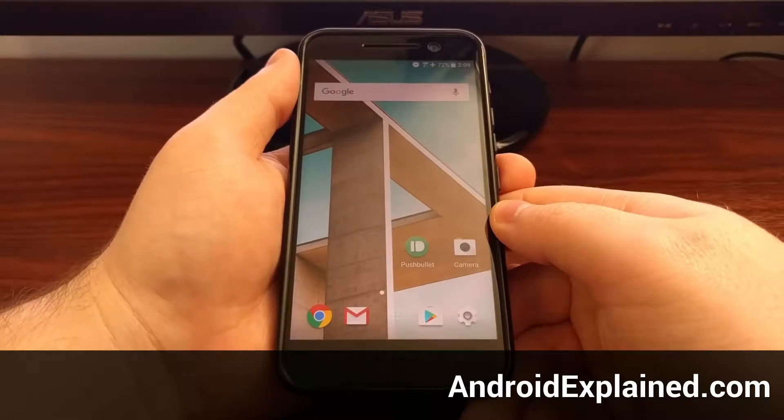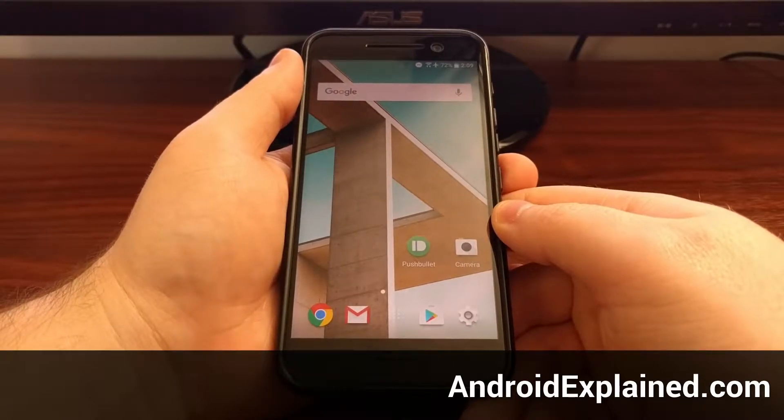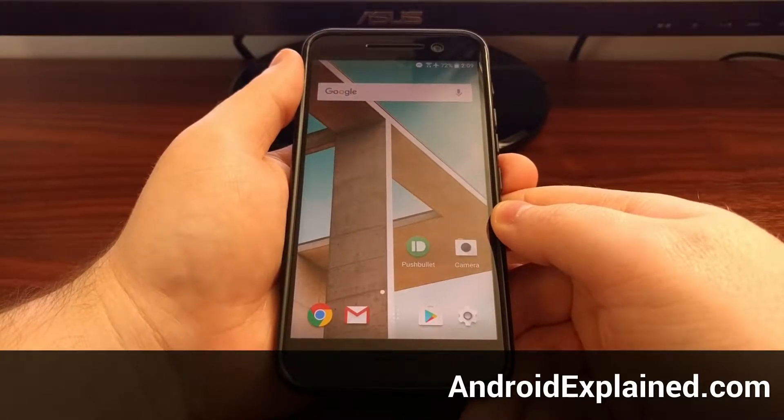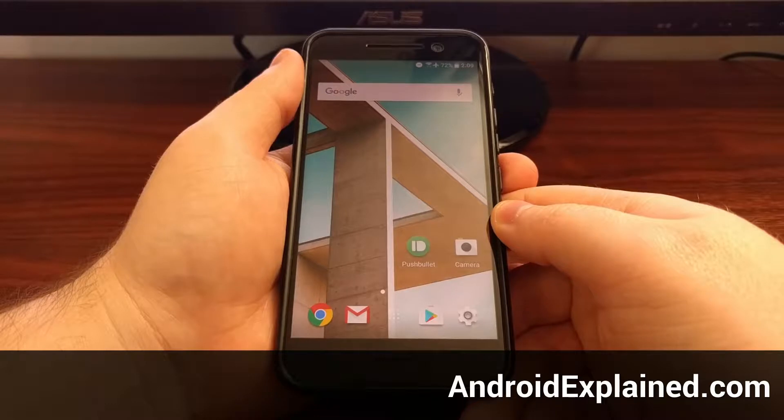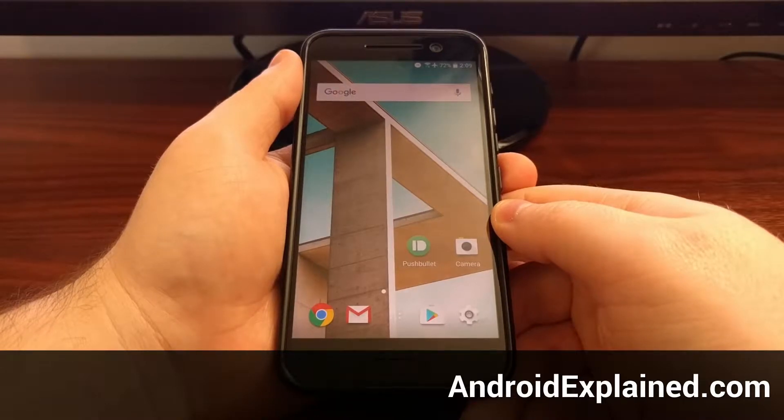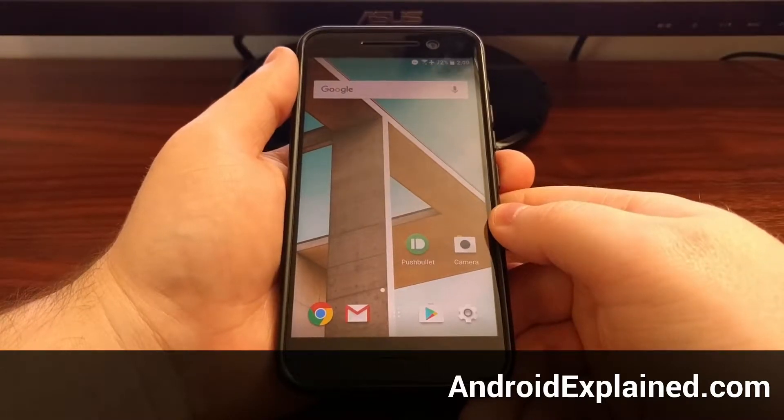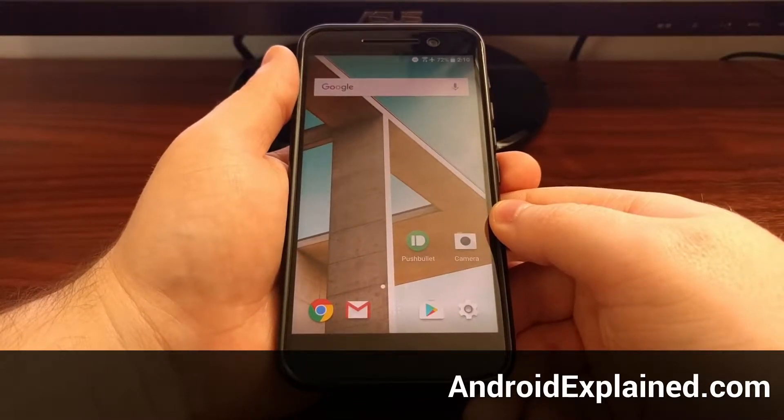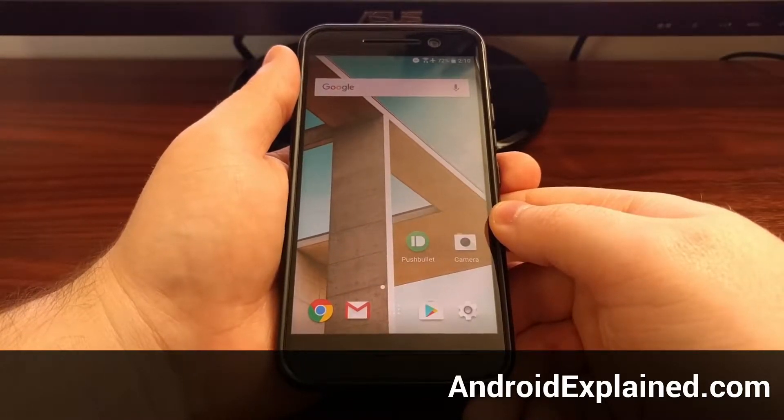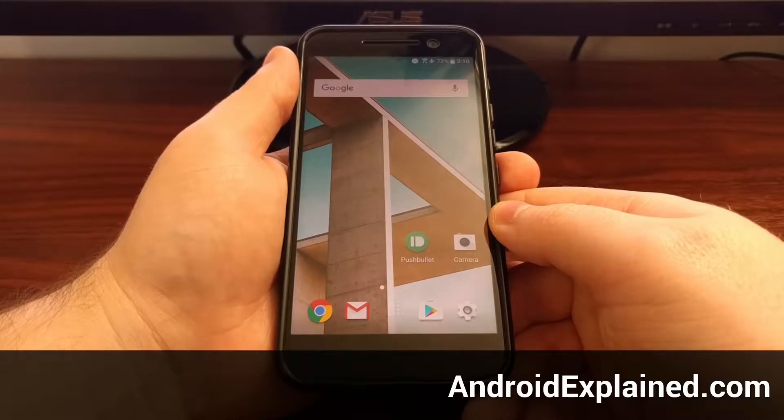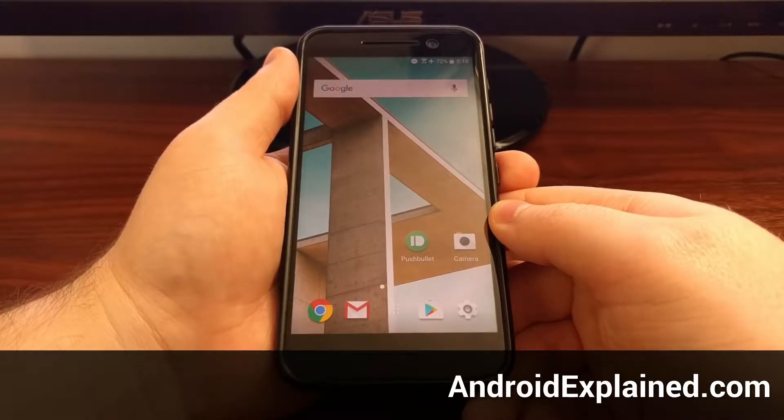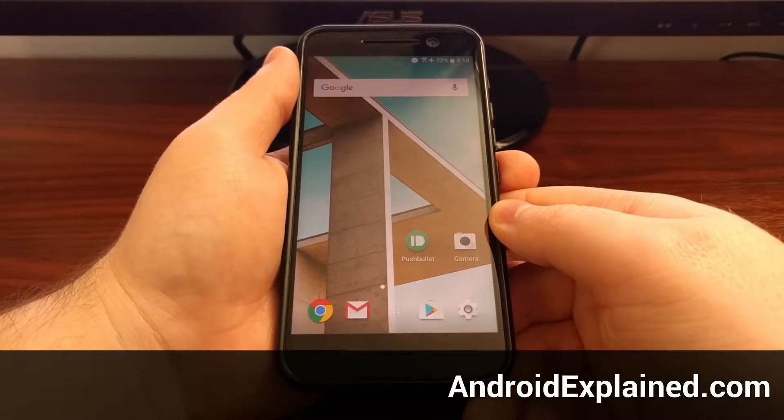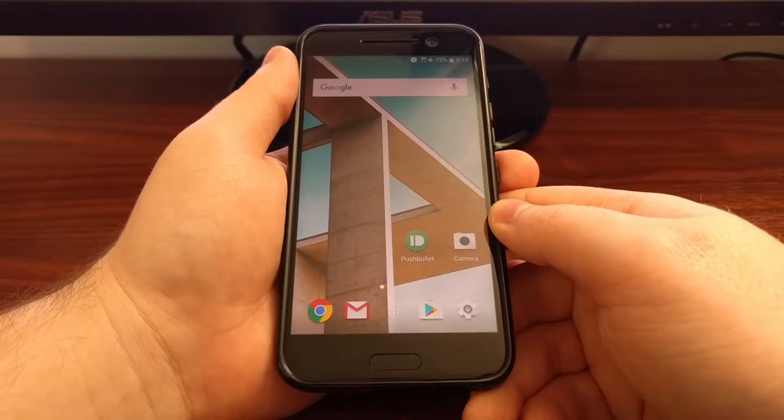Yesterday I showed you how to change a single aspect of your current HTC 10 theme when I showed you how to change the lock screen wallpaper. But today I'm going to show you how to change the entire theme altogether.